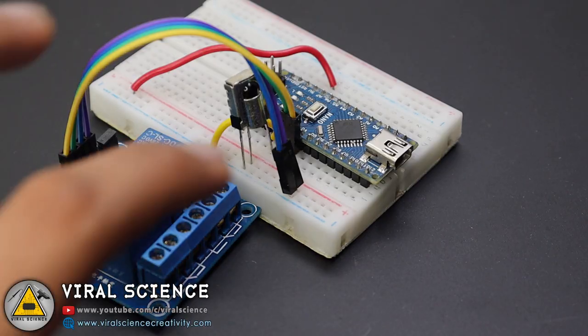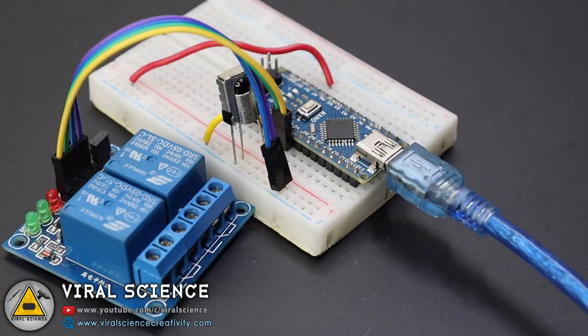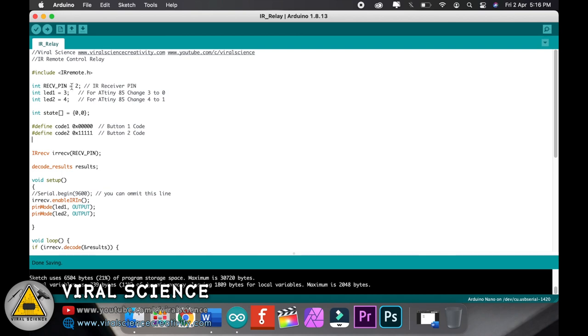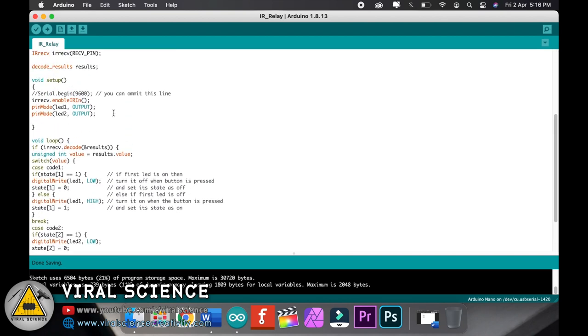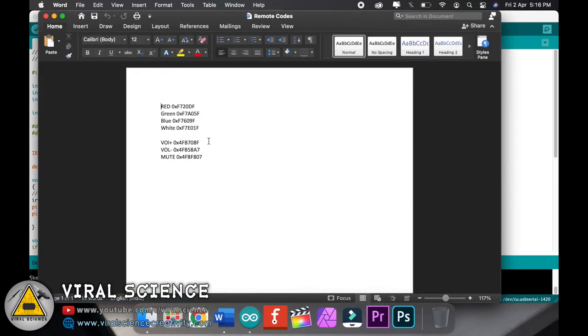So after completing the connections, connect it with your computer. Now open my code. Over here we have declared the receiver pin, these are the relay pins which is 3 and 4. And over here we will enter our hexadecimal code. So enter this hexadecimal code which we got before from our remote.